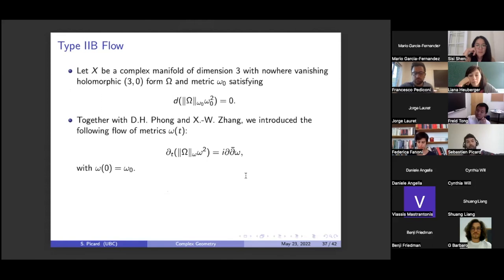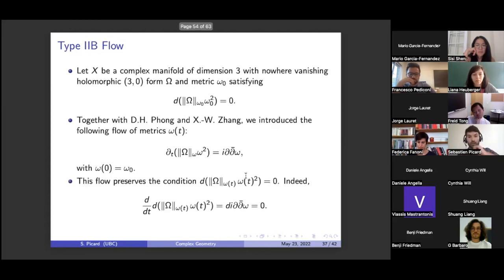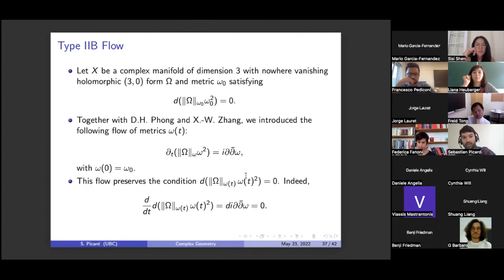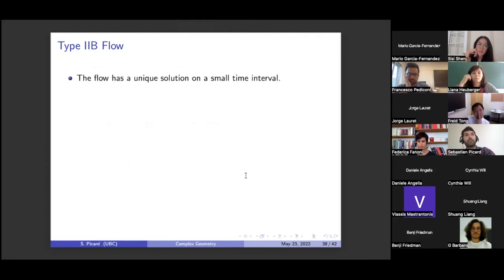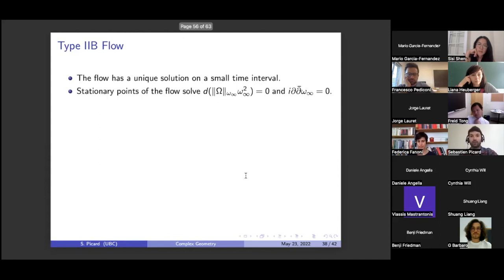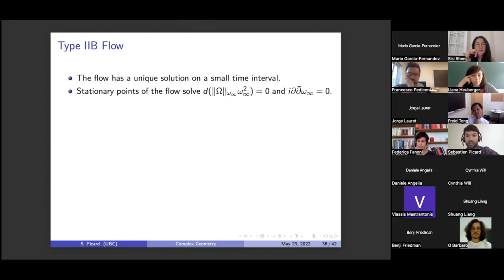So this is the geometry coming from physics that we'd like to study: complex manifolds with a holomorphic volume form and a conformally balanced metric — non-Kähler geometry. Together with D.H. Fong and Ashwin Zhang, we propose to use this flow to study the space of such metrics. Start with one, go along this flow, and see where it takes you. The key property of this flow is that it preserves the balanced condition: if you start balanced, you stay balanced, because the right-hand side is already D of something, so if it starts closed it stays closed. This flow has short time existence — there's a unique solution on a small time interval. If this flow did converge, the stationary point simultaneously solves two equations.